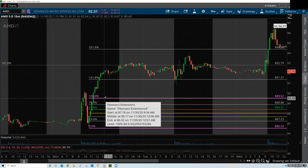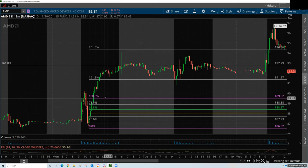You can absolutely use Fibonacci at any timeframe. Because if an algorithm that has Fibonacci programmed into it is trading a stock, that algorithm isn't going to change its programming based on what timeframe you're looking at. The program is not going to go back and remove Fibonacci just because you're on a shorter timeframe. That's why you're seeing recurring ratios over and over again.